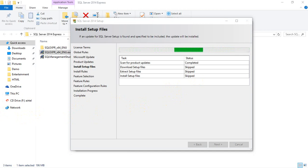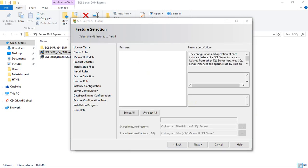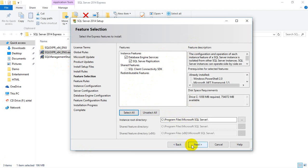It's taking a while, then click on Next. Here I need to select database engine services. I checked the 'Select All' option. This is the installation path shown, and I'm fine with this path. Click on Next.